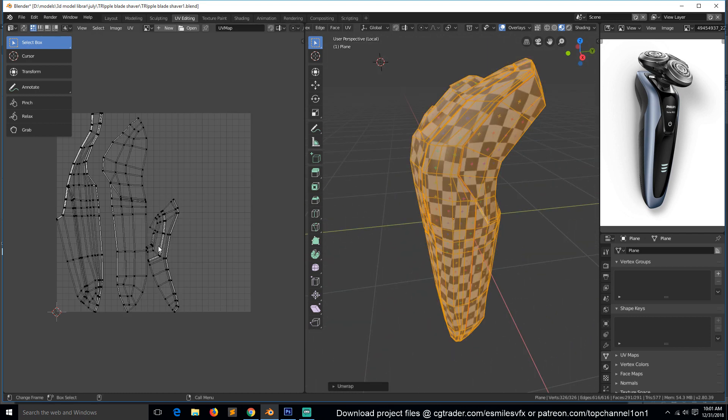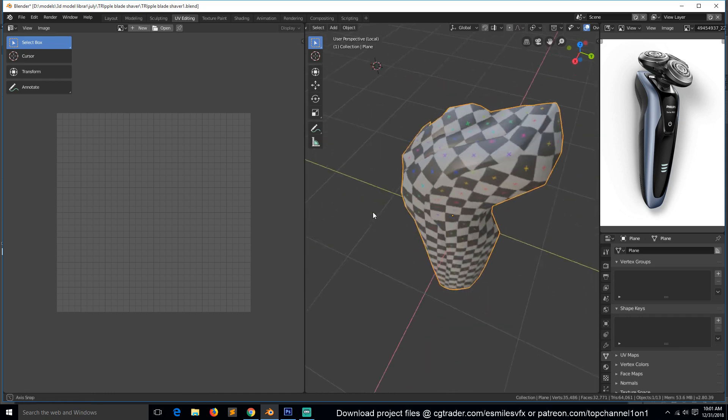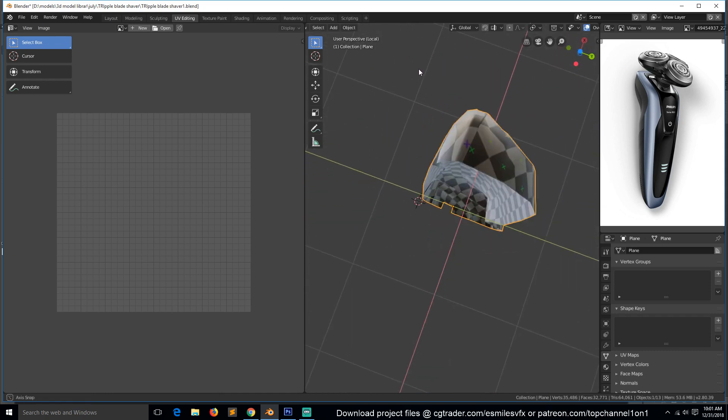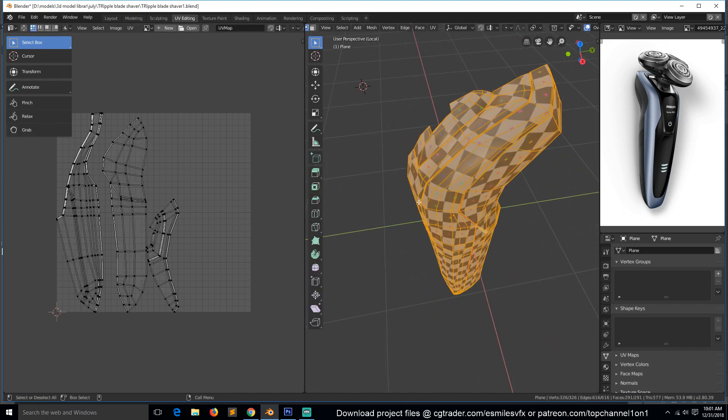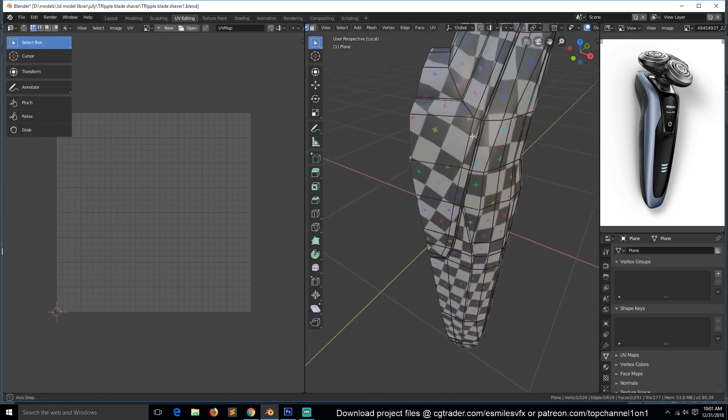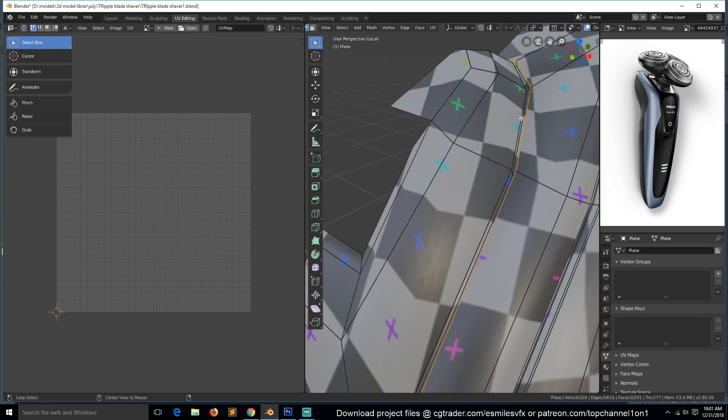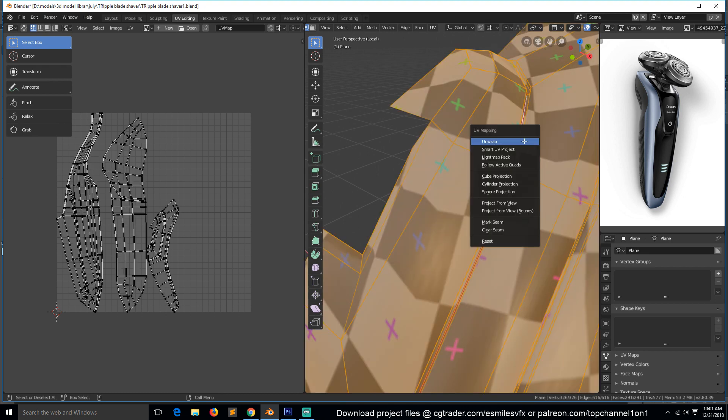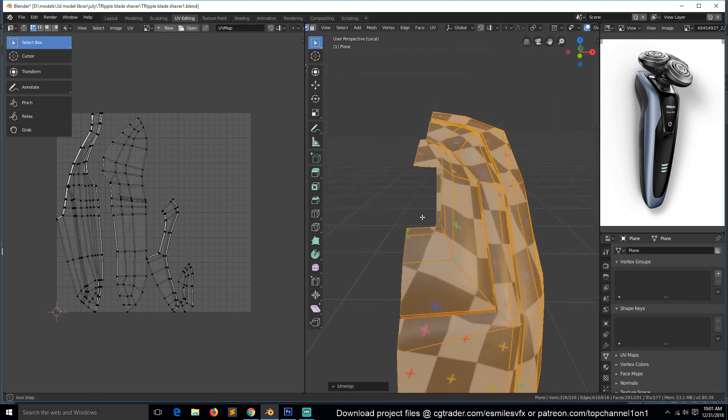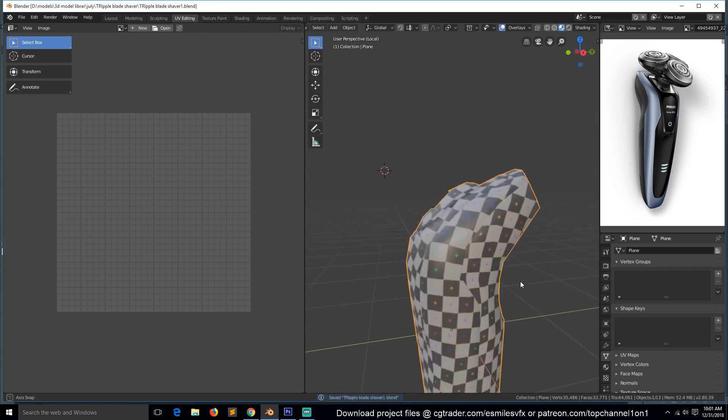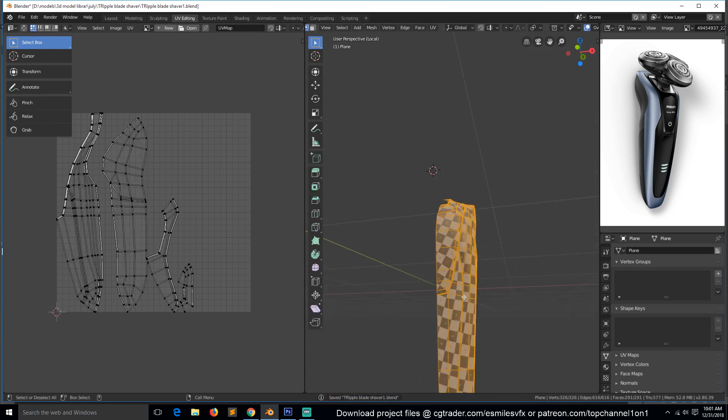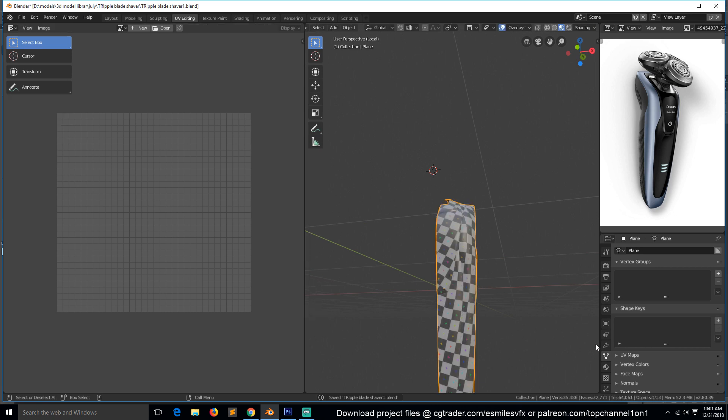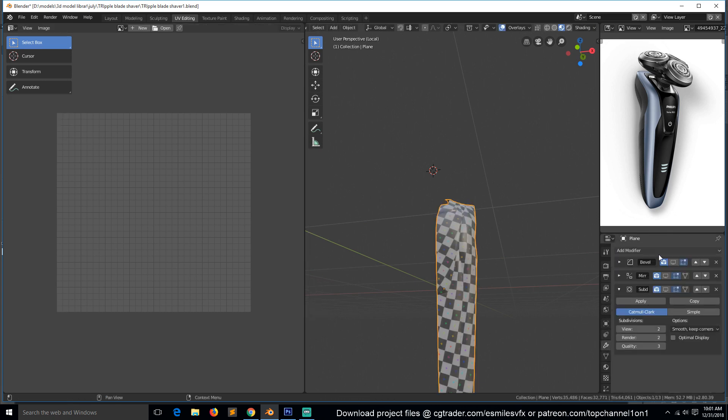You can see everything is separated and there is no stretching. I think we can also separate this here and use that inside loop there and mark it as a seam. Unwrap, and that's what we have now. Let's see what else.